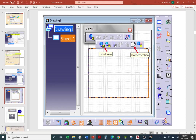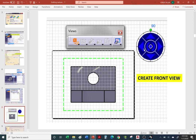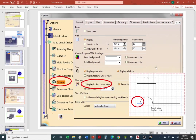We already generated our front view and we're going to generate an isometric view. Before we create the isometric view, I want to go over this: here's an axis — this is the axis of your part. If we go back to our 3D model we'll see the axis there. I prefer to turn it off. You can go to Tools, Options, Drafting Workbench, go to the General tab, and uncheck it so the axis for the 3D model goes away.